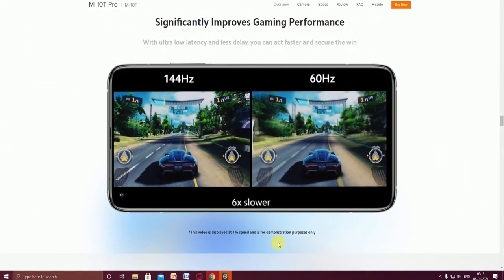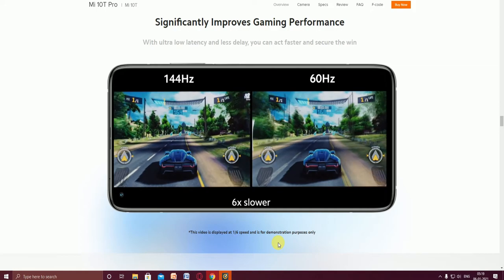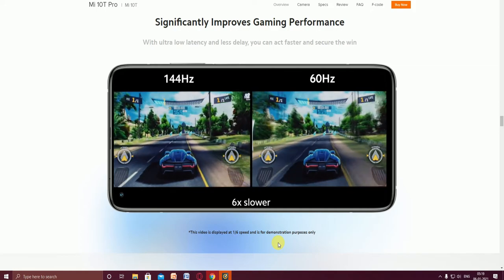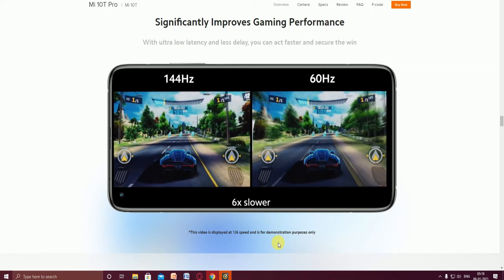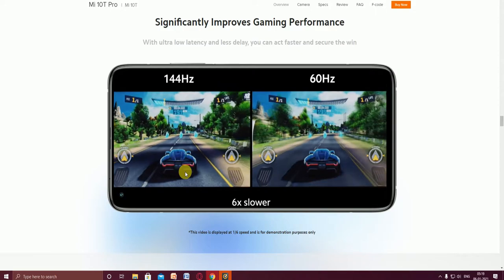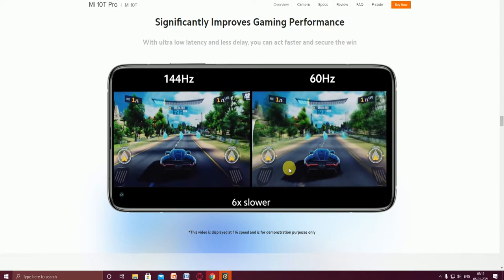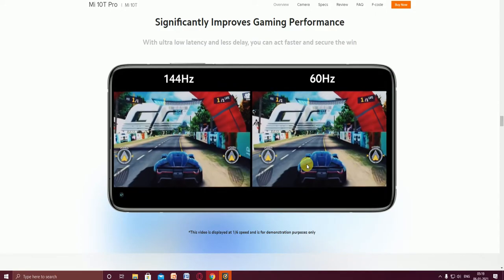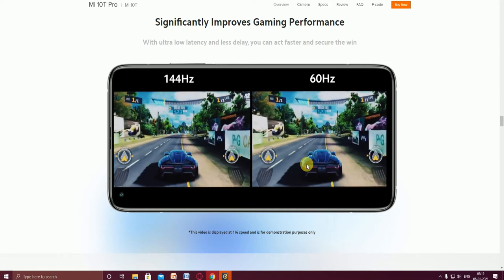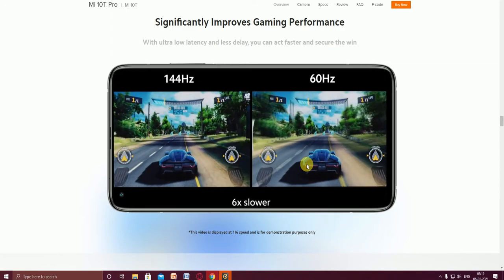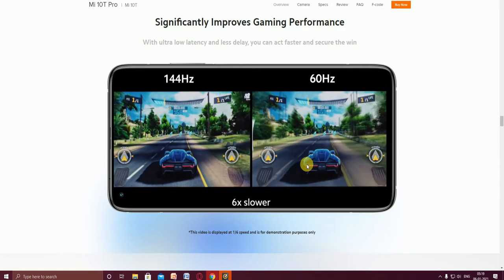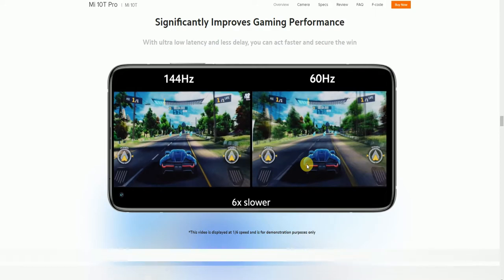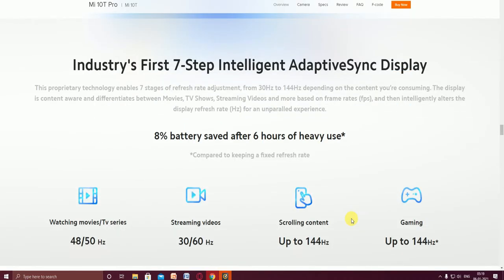This mobile phone has 144 Hertz display for video games versus 60 Hertz display. You can observe slow and fast gameplay, six times slower or faster. This industry first seven-step intelligent adaptive screen display is very useful. Seven stage refresh rate adjustment from 30 Hertz to 144 Hertz depending on the content you consume.